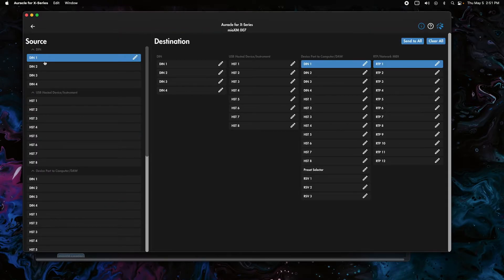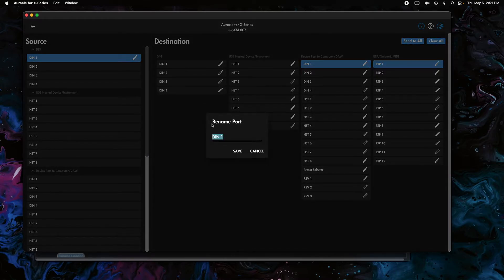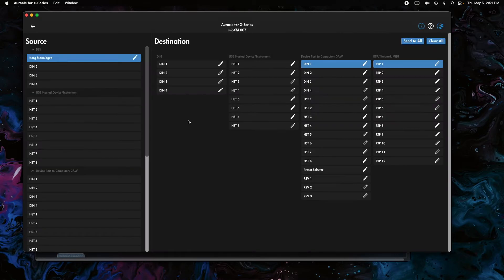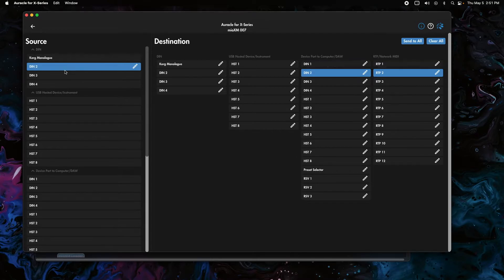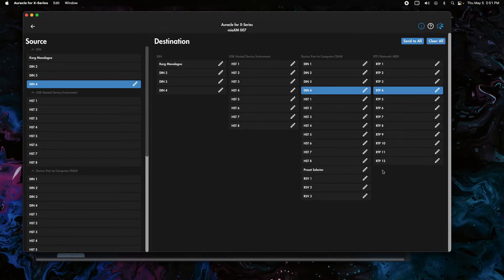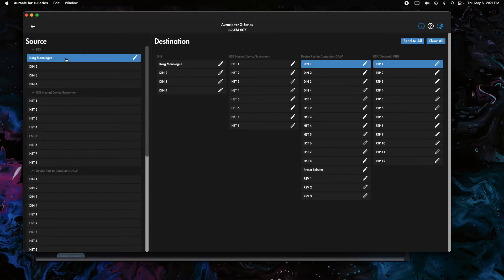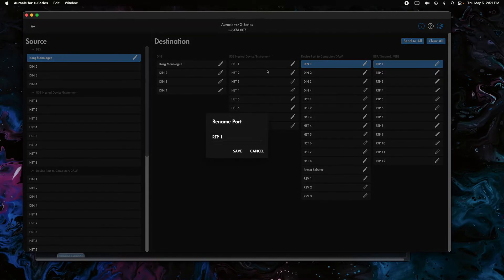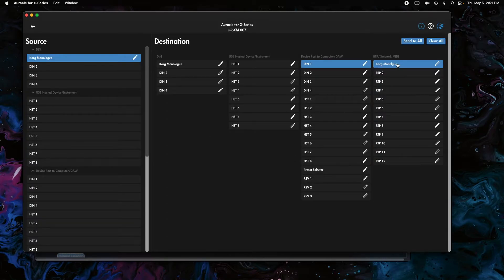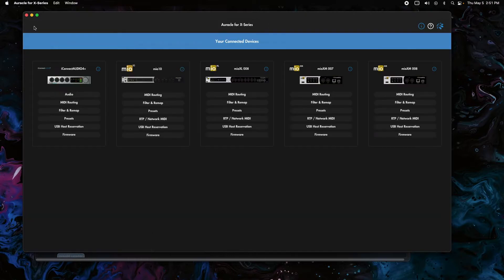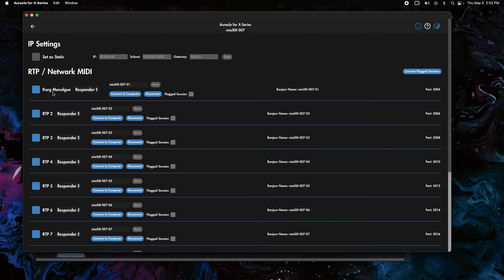Let's go into the 007. I have the Korg Monologue on DIN 1, so under the DIN category I'm going to click on DIN 1 and rename it to 'Korg Monologue'. We can see this is already going to RTP 1. By default on the mioXM, the first four DIN ports go to the first four RTP ports, and RTP 5 through 12 is where host ports 1 through 8 go in and out. I'm also going to click on RTP 1 and name it 'Korg Monologue', so it shows up clearly on the RTP page.